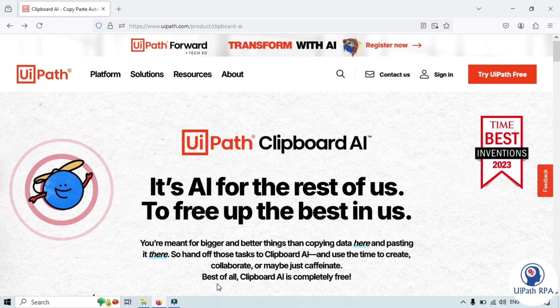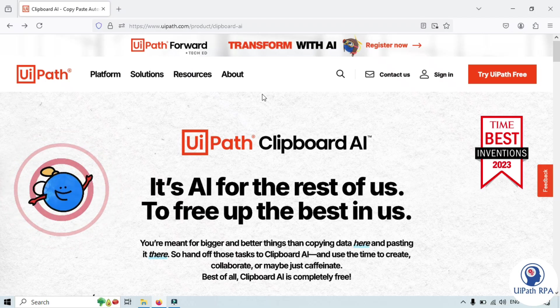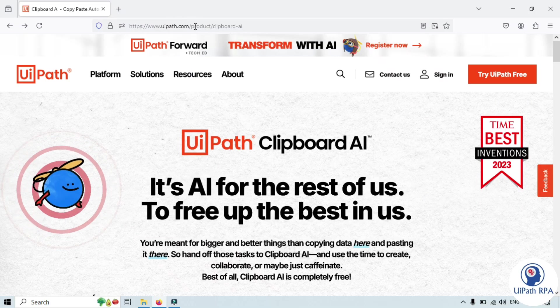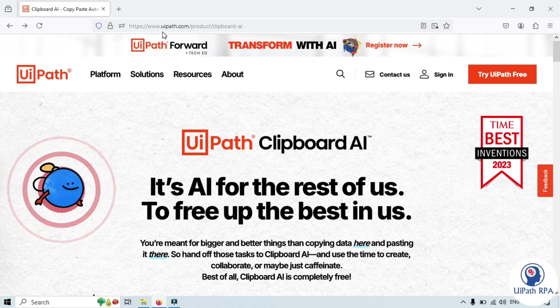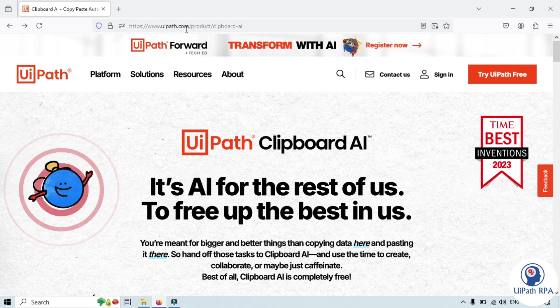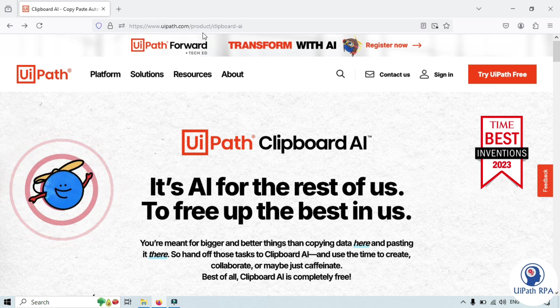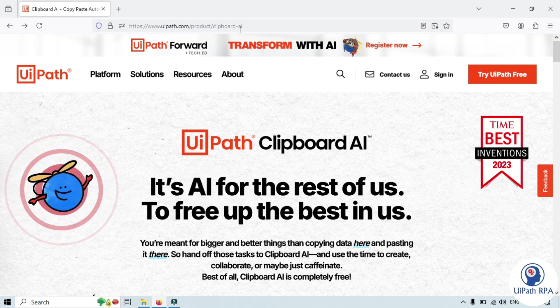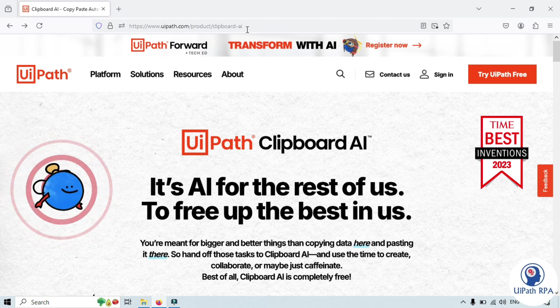You can open any browser and search for this URL. You can type www.uipath.com/product/clipboard-AI.